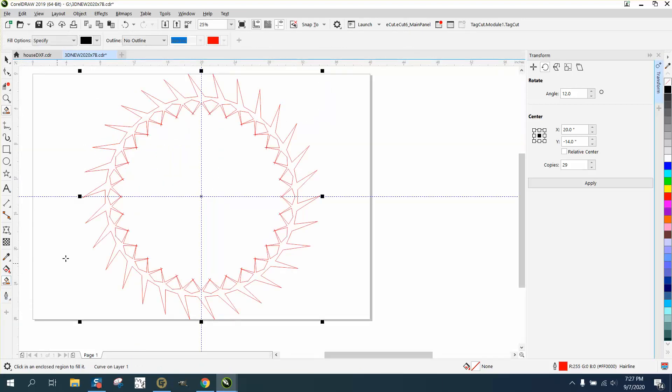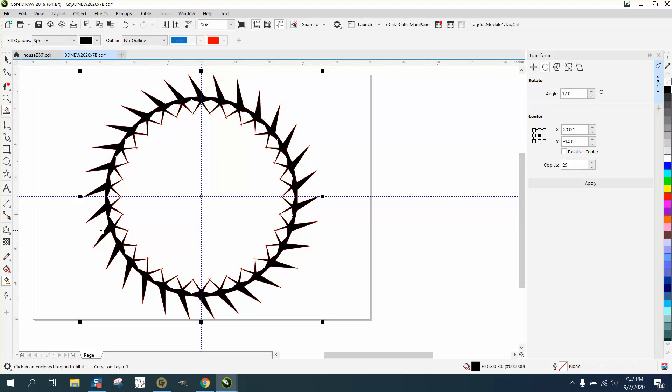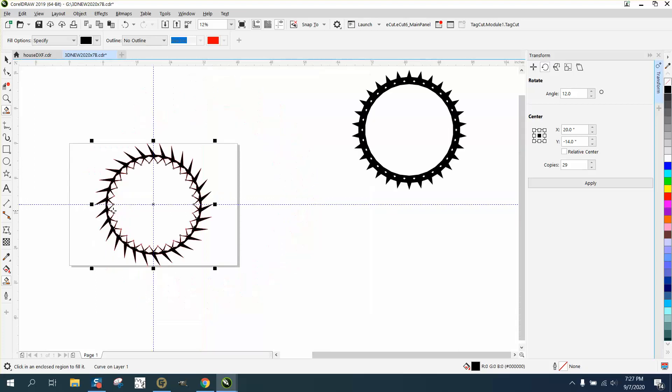And then you can use the Smart Fill tool to see what it's going to look like. So you could get a number of different shapes using the Clone tool. I hope that helped a little bit. Thank you.